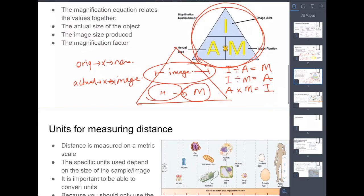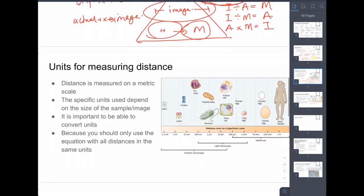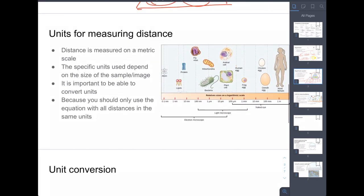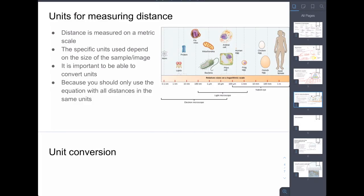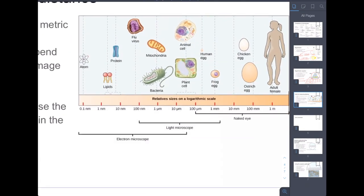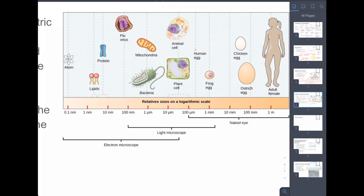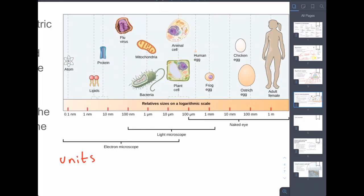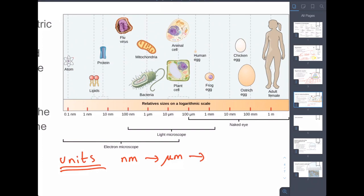The key thing about magnification calculations is the units — this is where a lot of errors happen. It is useful to appreciate the scales we are working at. The things we look at range from nanometers, to micrometers for cells, to millimeters for tissues, and even centimeters or larger for organisms. Units of measurement become very important because biology doesn't take place at just one scale.